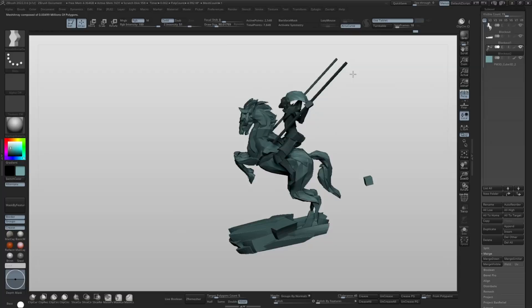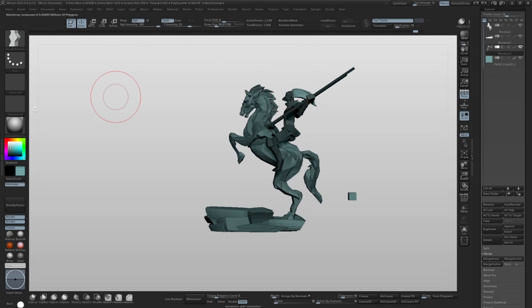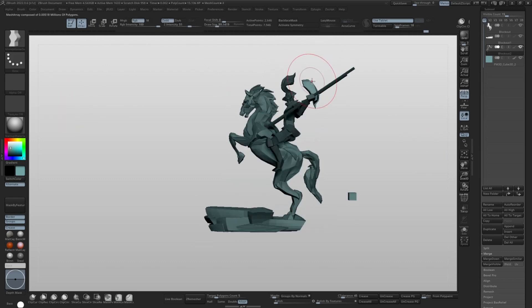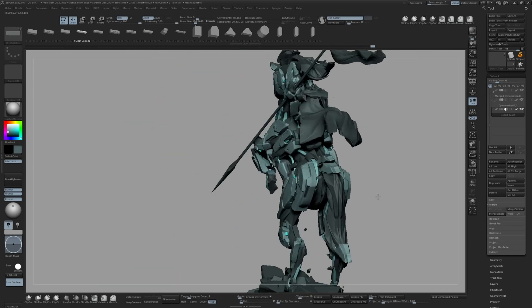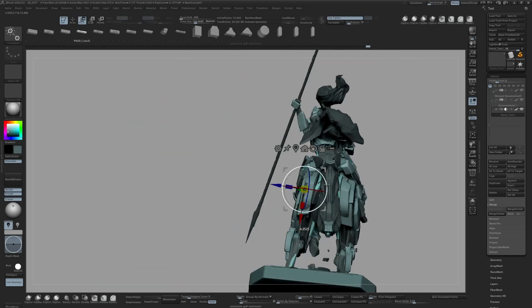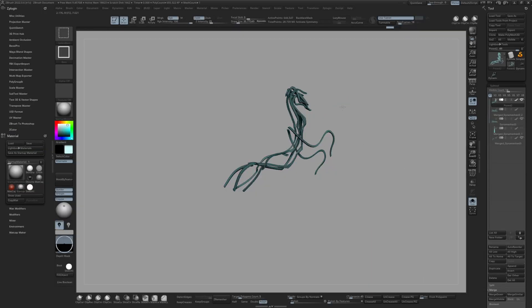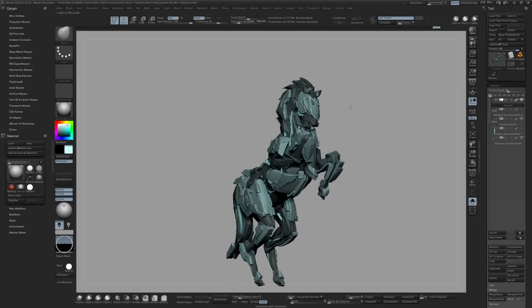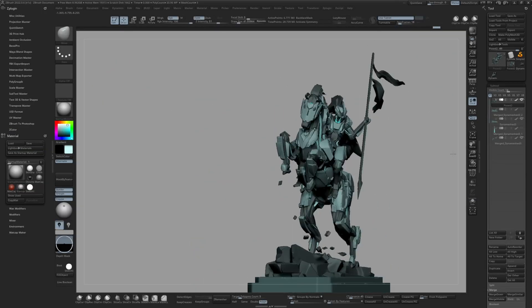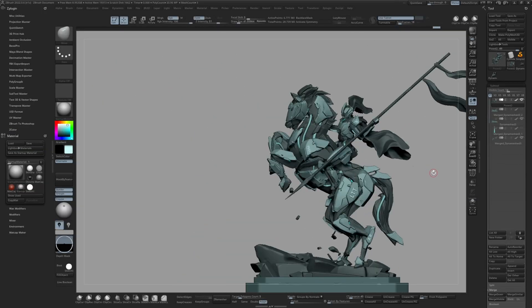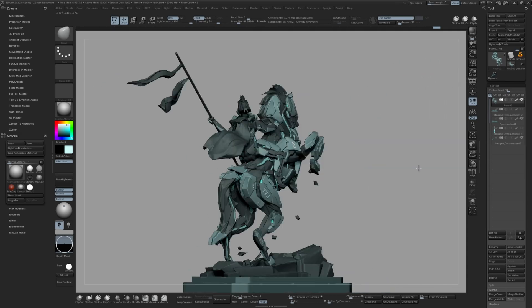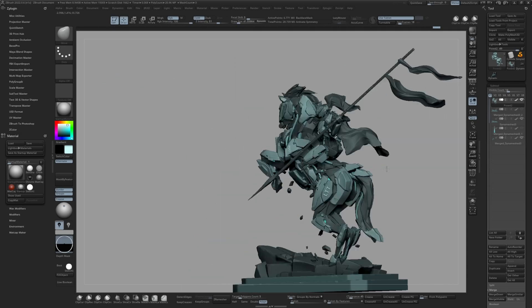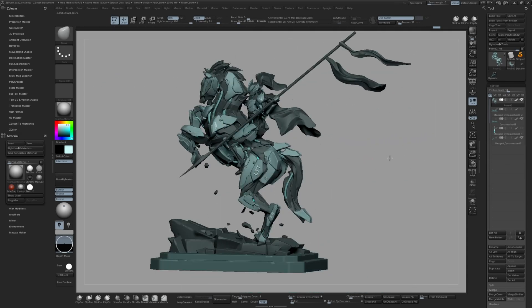You'll also get extras like blockout insert mesh brushes for forms and details. These brushes are simple yet versatile enough to use on any project. I'm also including my custom UI, hotkeys, and the Keyshot material that takes ZBrush color information to deliver the results you see in the final render.